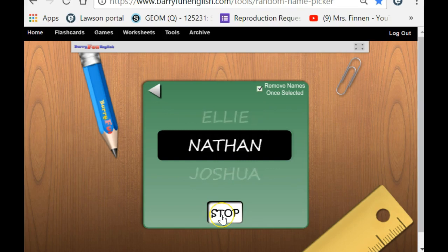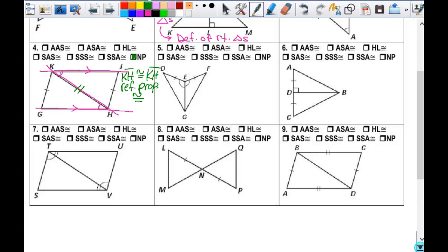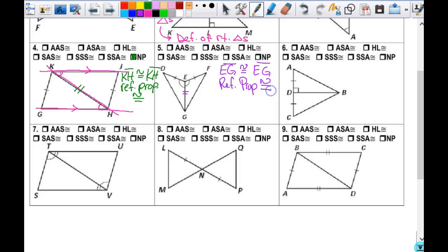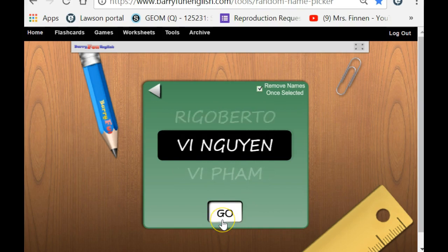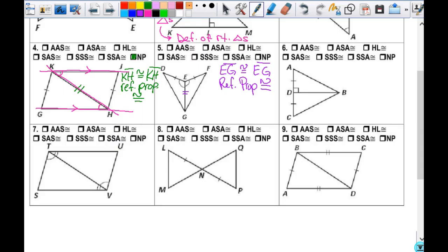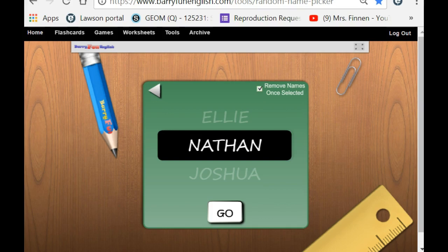Number five. Is there anything extra that I could label? Lizbeth. Good — very good. EG is congruent to line segment EG by the reflexive property of congruence. Then, do I have enough information to prove that they're congruent? Nathan — yes. By what? Side-angle-side. Good. Make sure you can understand the difference between this included angle here and over there where it's not included, so they're right next to each other if that's confusing. We're all good.